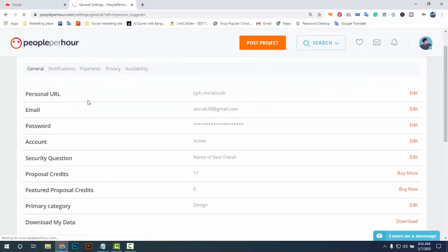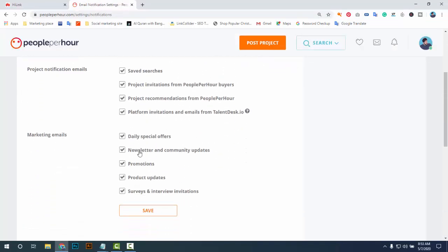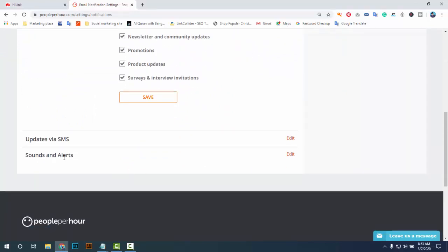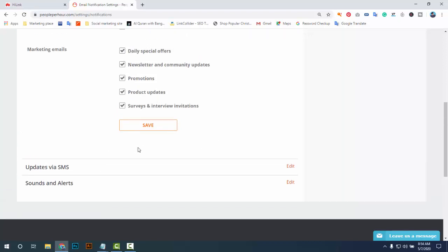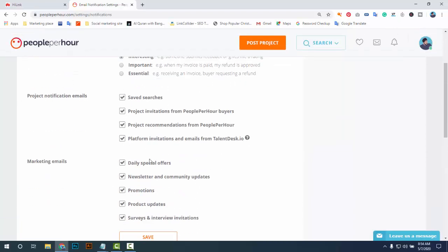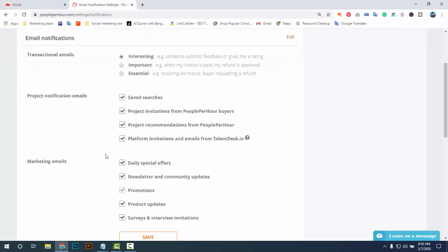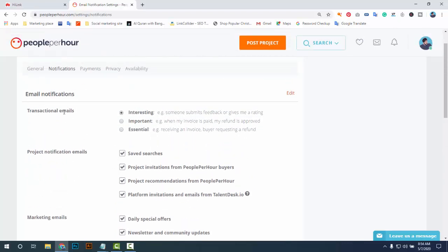The second setting is Notifications. This is a very easy process — when a notification comes, a sound will alert you so you know a message, notification, or work invitation has been received. You should check those notifications. You should also mark all the boxes: positive information emails, marketing emails, and all transaction emails.